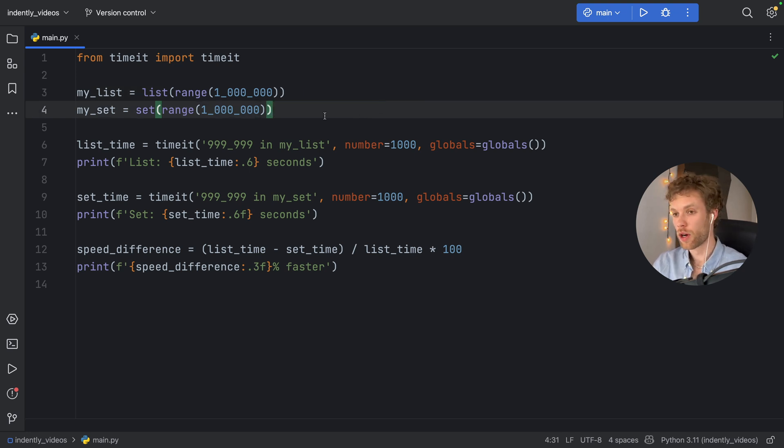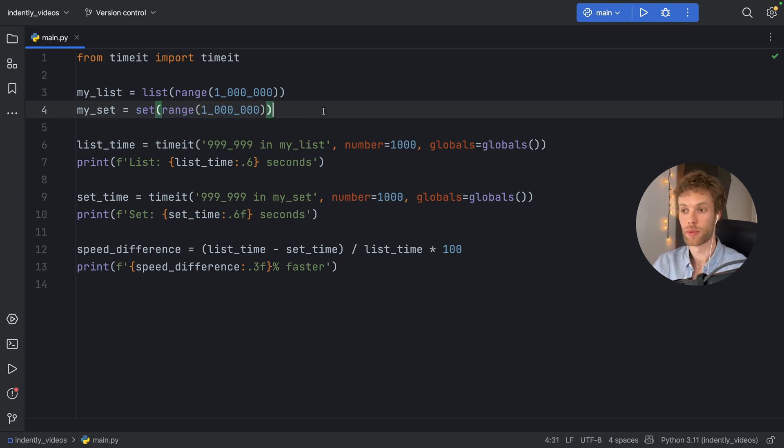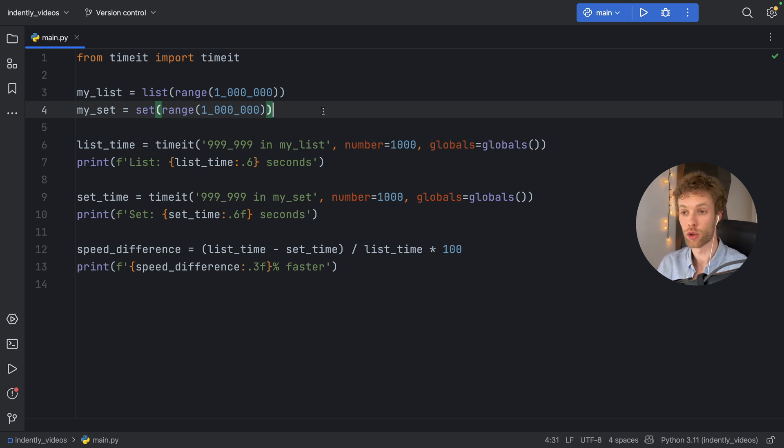But to sum this video up, if you want more efficient insertion, deletion and lookups, use the set because again, it uses a hash table, which is incredibly efficient.